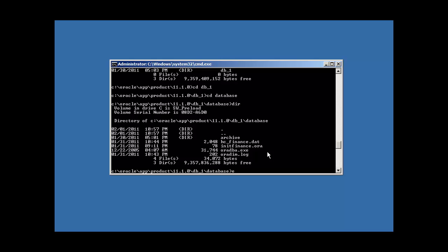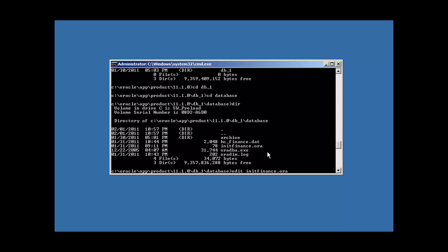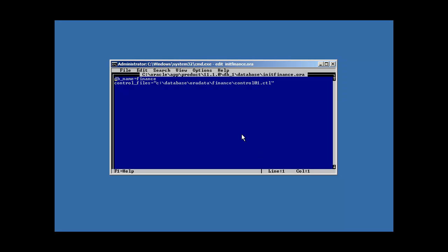To make the database aware of these additional control files, we need to update our initialization file. We're going to get some parameters in our initialization file. That is in Oracle, in our Oracle home, Oracle app product 1110 db1 database. There it is. Init finance.ora. So we fire up our DOS edit program. And if you remember, here's our control files parameter.